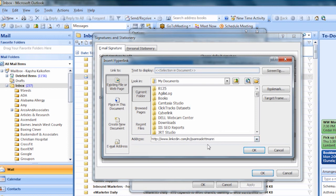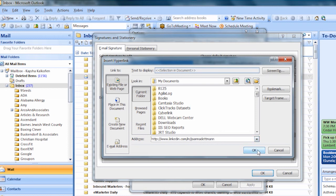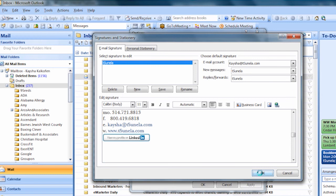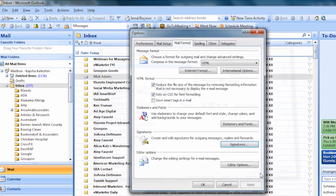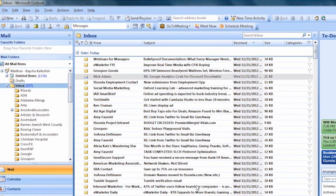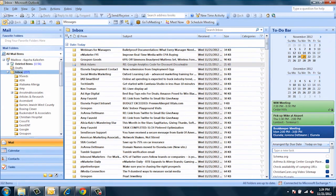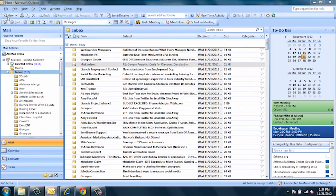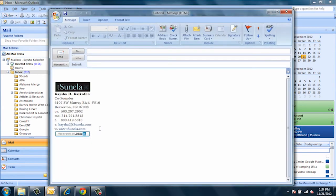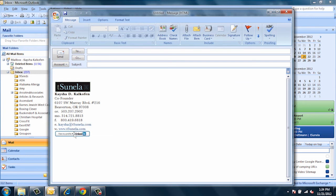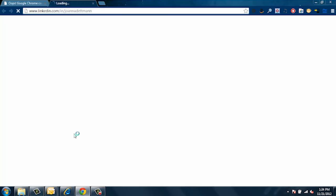Click OK to confirm. With anything we do, we always want to test to make sure it's working properly. So go ahead and start a new message. Now you can see your LinkedIn badge is there. Let's click on it and make sure that it works properly.